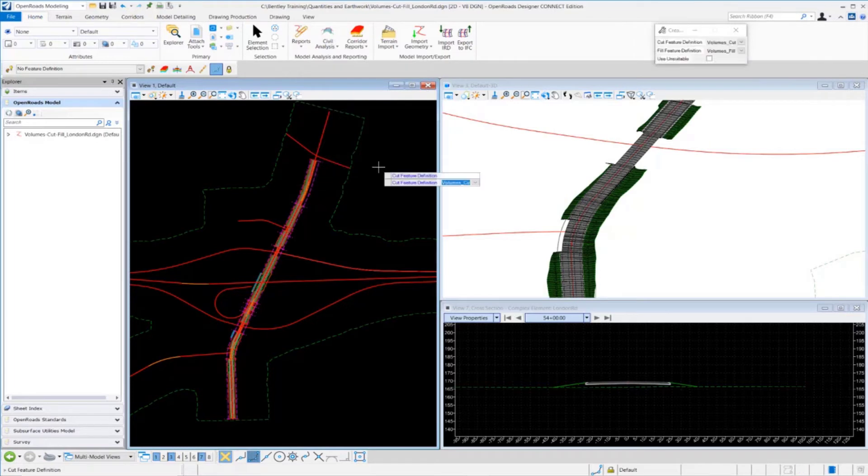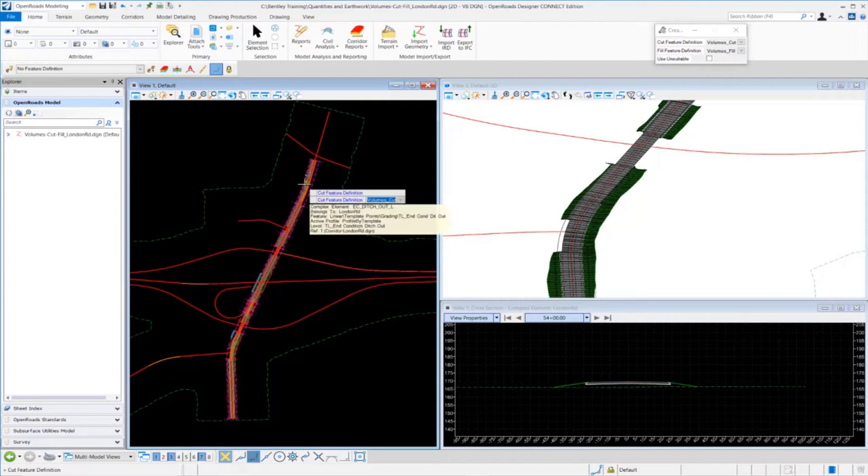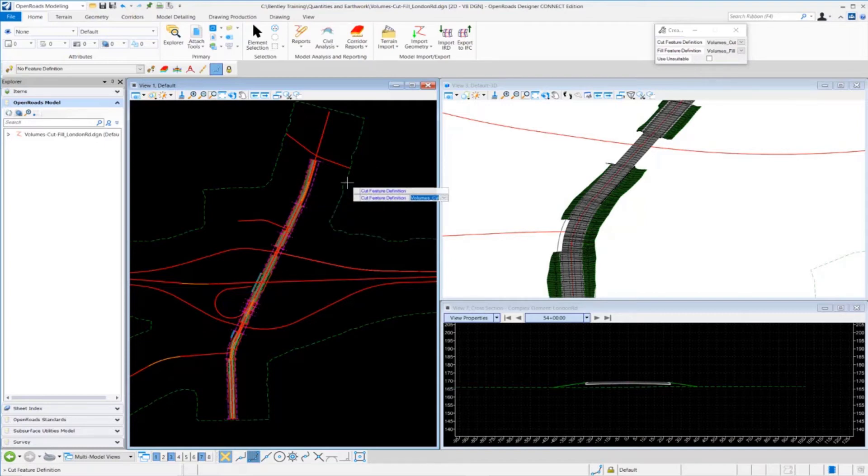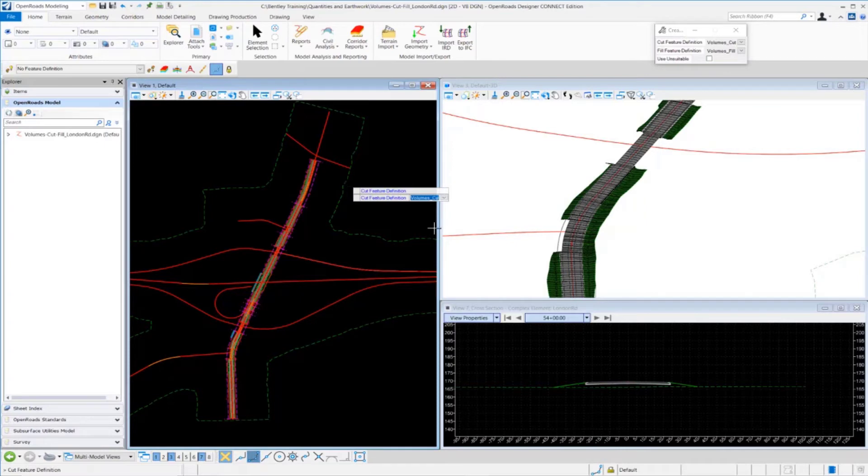Right away, it's going to prompt us for a cut feature definition. I'm going to set this for Volumes Cut. This determines the symbology and the feature definition that gets assigned to the 3D mesh that represents the cut element that will be created. I'm going to left-click through the prompt there.